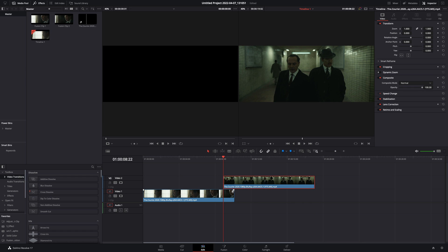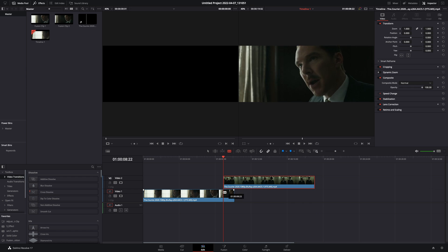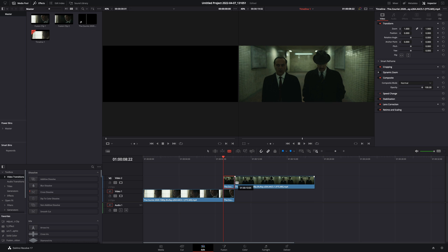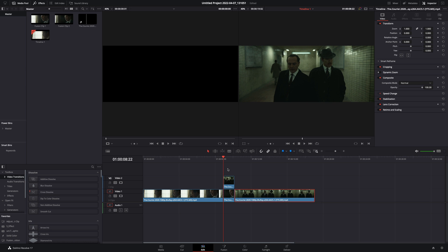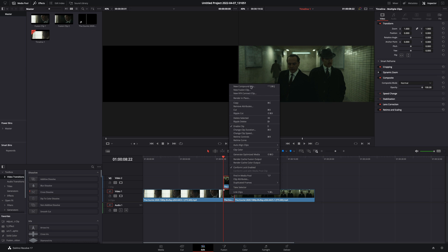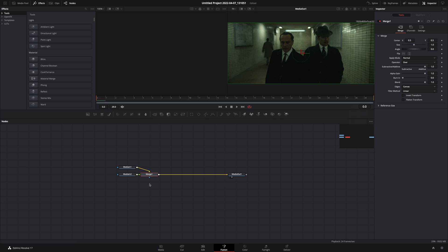Keep the overlapping part at the duration you want to make your transition. Cut the parts that are not overlapping. Select both of the cuts, make them a new fusion clip, and open the fusion page.